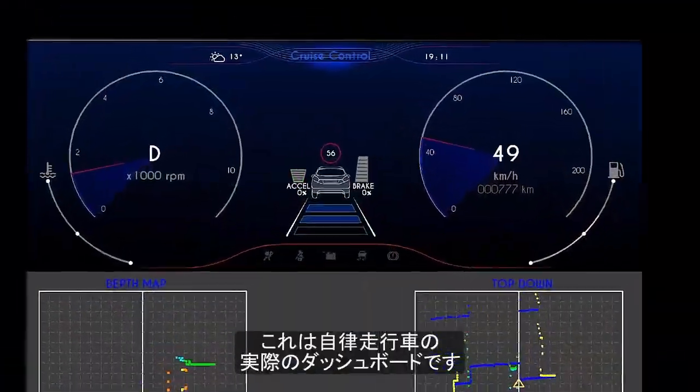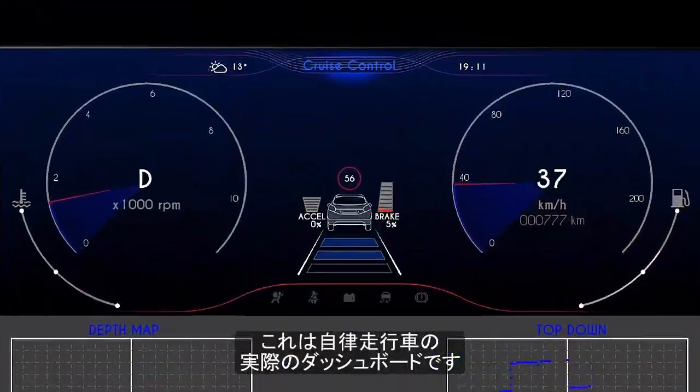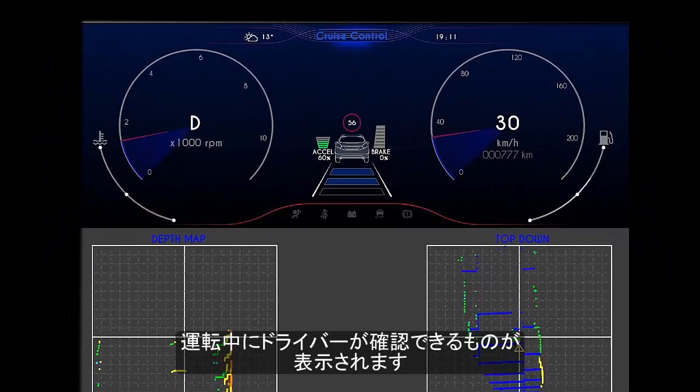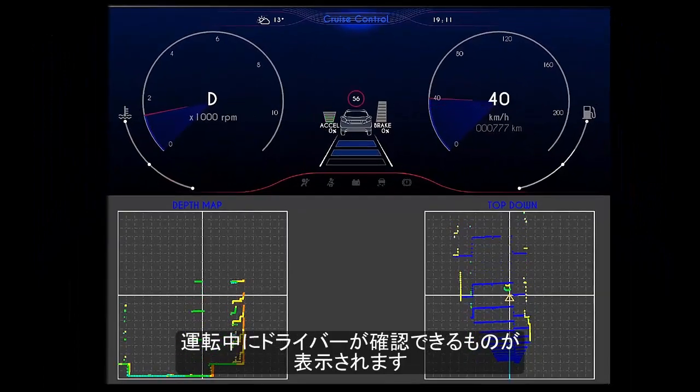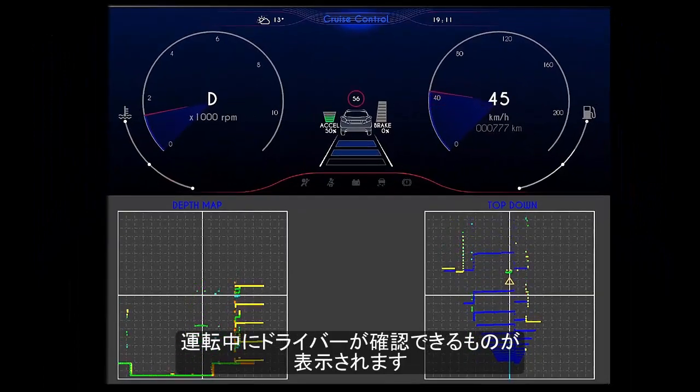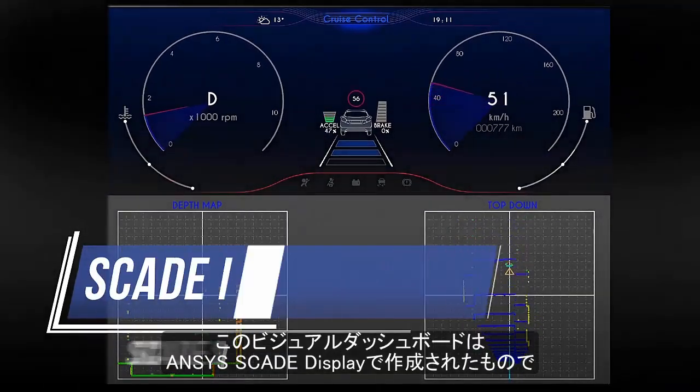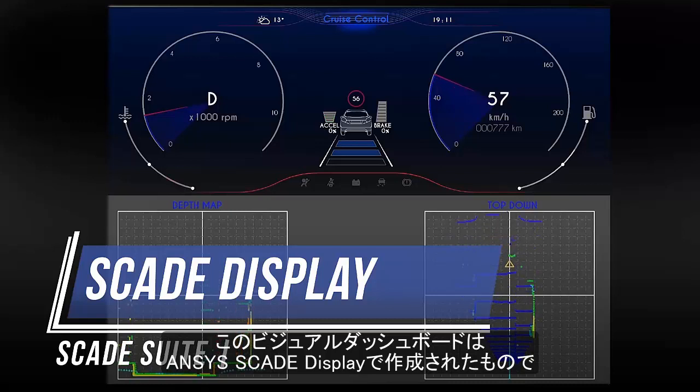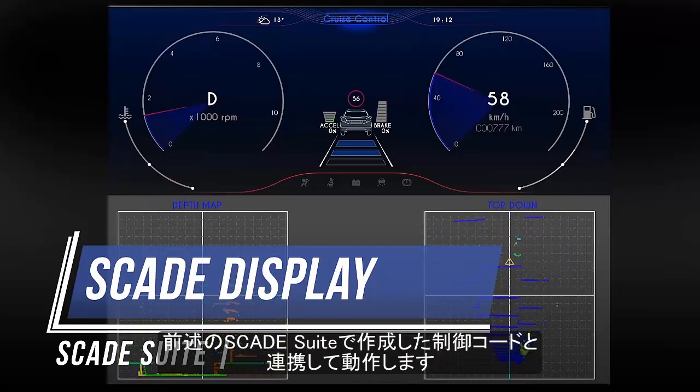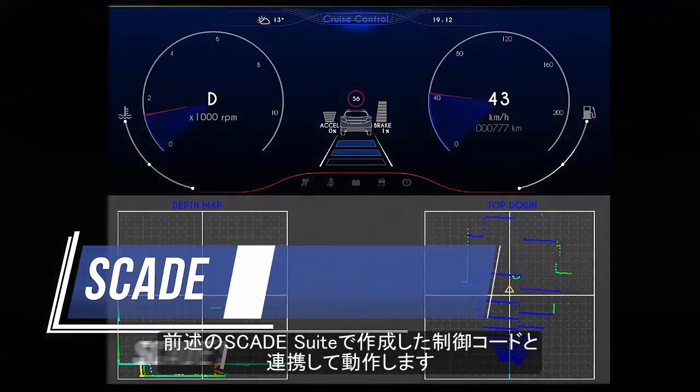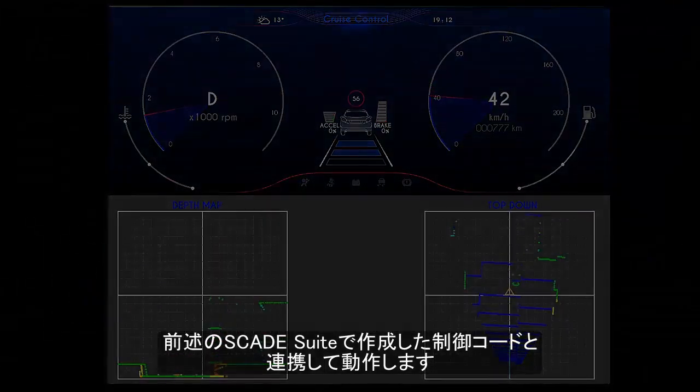Here is the actual dashboard of our autonomous vehicle. We can see what the driver would see while traveling in the vehicle. This visual dashboard is created with ANSYS SCADE display, and the logic behind it is the control code that we discussed earlier created with SCADE Suite.